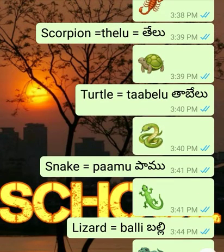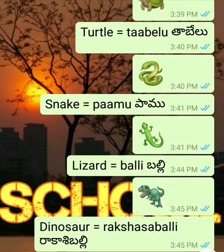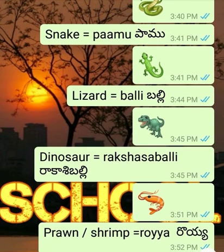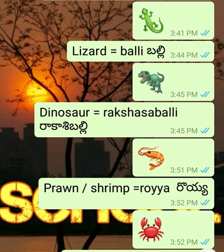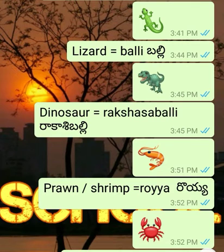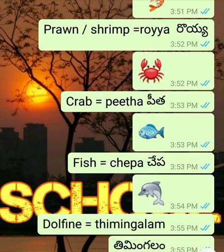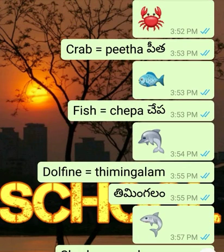Turtle and Tortoise - Tabelu. Snake - Pamu. Lizard - Balli. Dinosaur - Rakshas Balli. Prawn and Shrimp - Roya. Crab - Peeta. Fish.